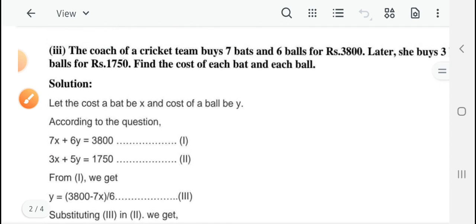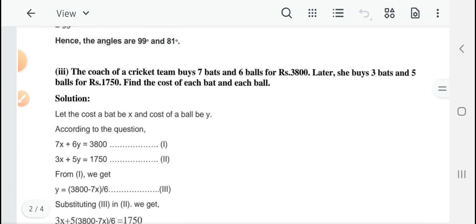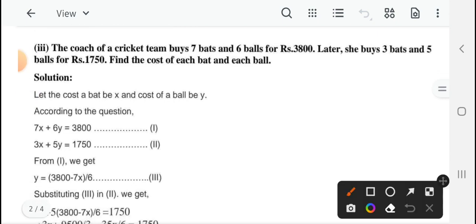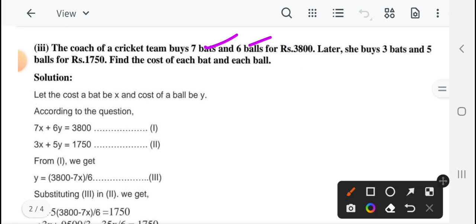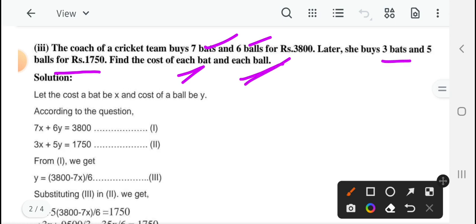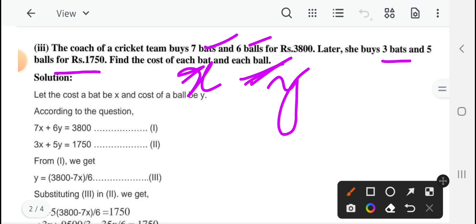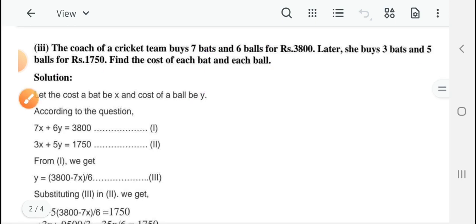Next देखते हैं question number 3 — यह बहुत आसान है। The cost of a cricket team: 7 bats and 6 balls for 3,800 rupees। यहाँ पर दो चीजों की खरीदारी हो रही है: bats and balls। And later: 3 bats and 5 balls for 1,750 rupees। Find the cost of each bat and each ball। हमें दो चीजों की कीमत निकालनी है — एक bat की कीमत और एक ball की कीमत। जिसको आप ले सकते हैं: let the cost of a bat be X and cost of a ball be Y।